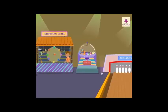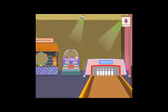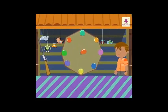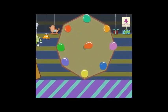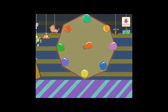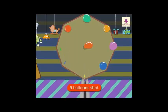Let's learn about subtraction with these games. Can you see the balloon shooting game? Let's play it. There are 9 balloons on the board. We shot 5 balloons. How many balloons are left on the board now?